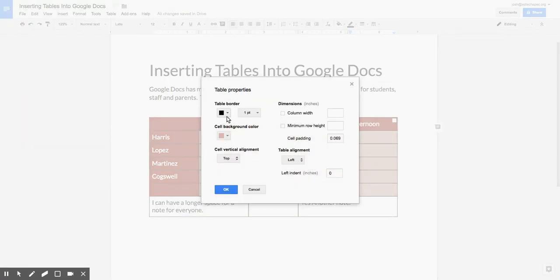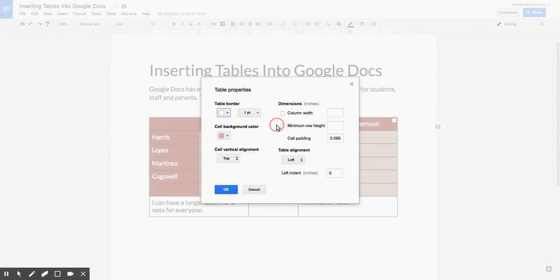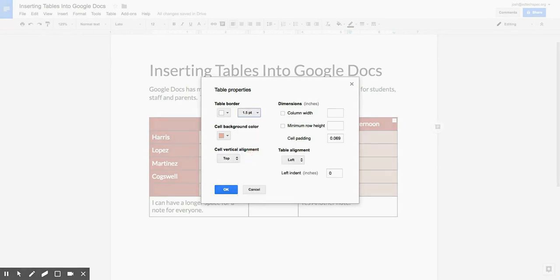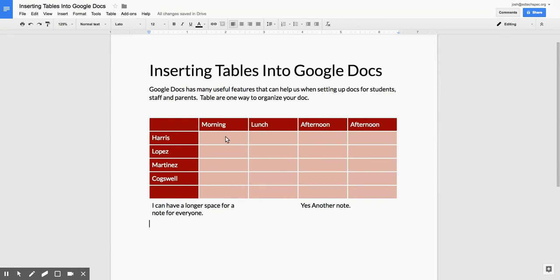Right now, the table border says that it is black. We're going to switch it to white. We're going to beef up the table border width to one and a half points instead of one point. Click OK. And there we go.